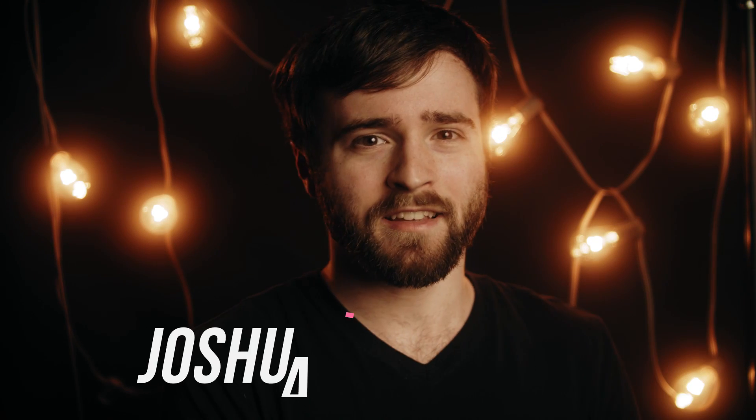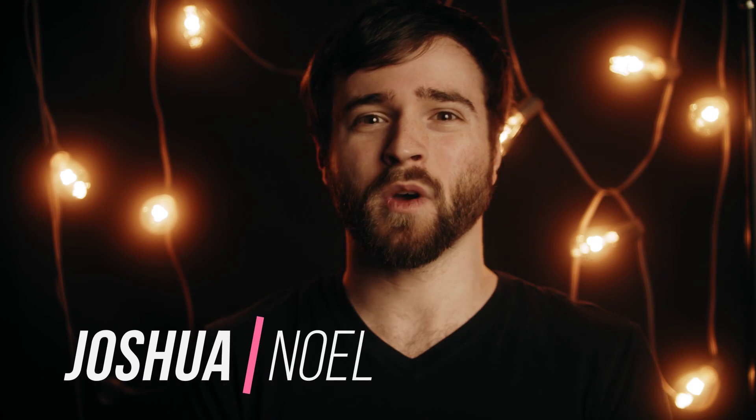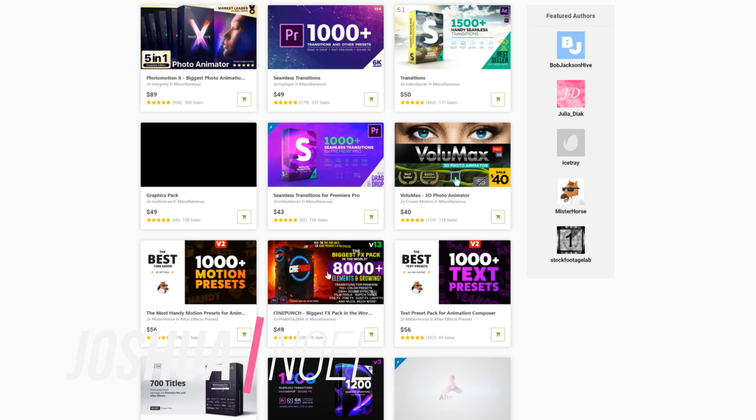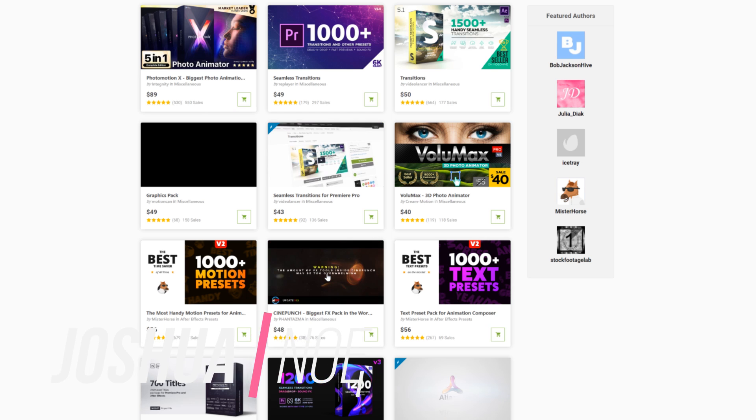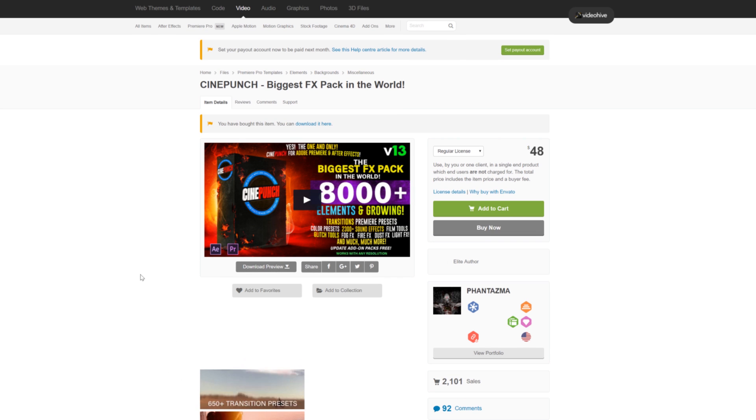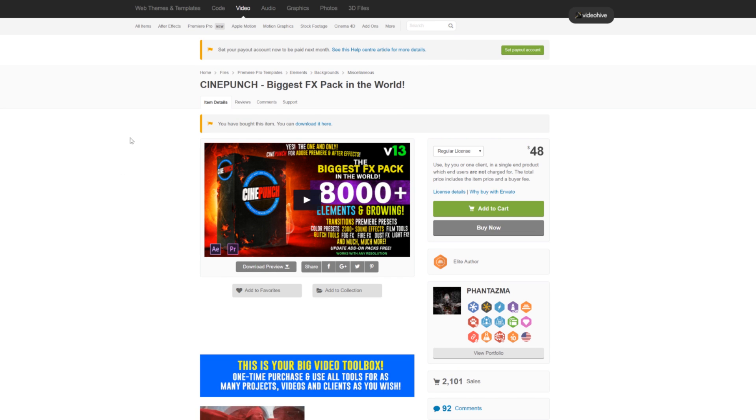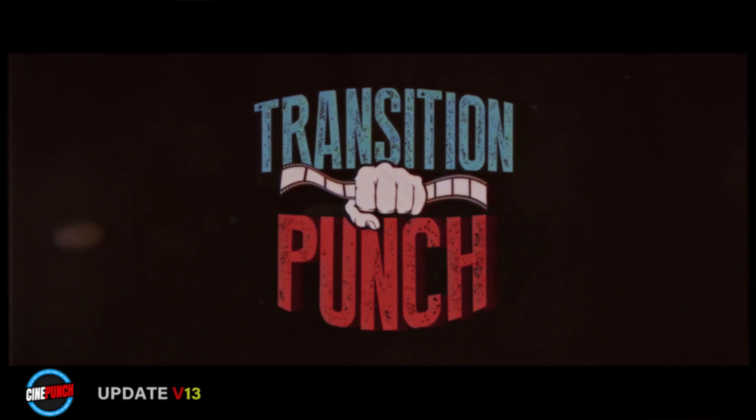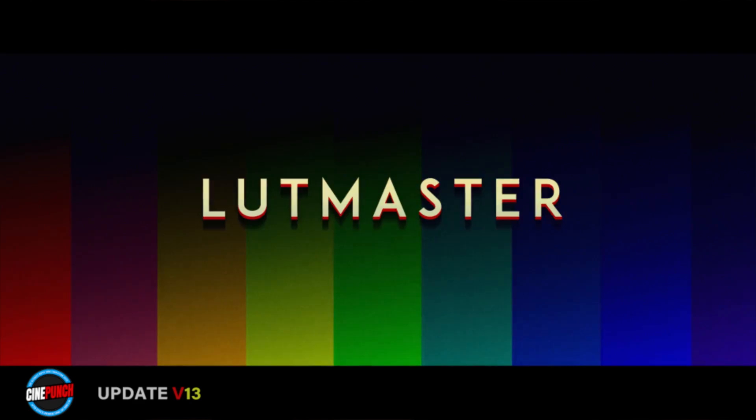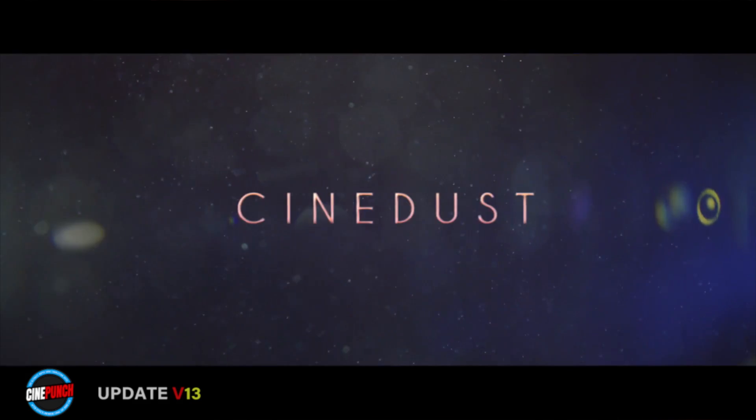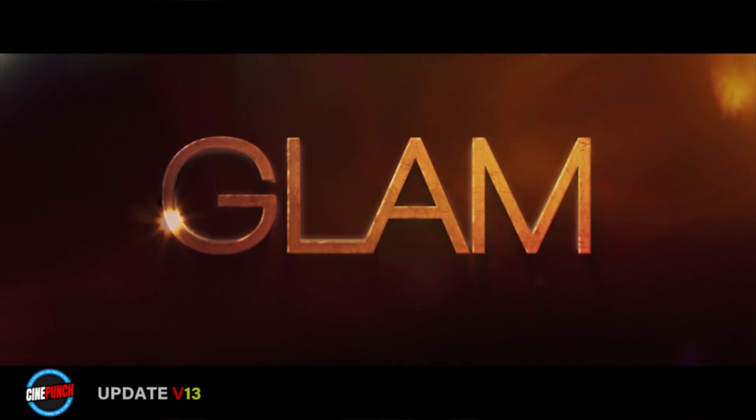I hope everyone's having a great day today. My name is Josh Noel, and I'm from Sunduck Films. I was scouring through VideoHive, and I came across one product called Cine Punch, which has over 8,000 assets. I was genuinely curious about how there's 8,000 assets in this pack.